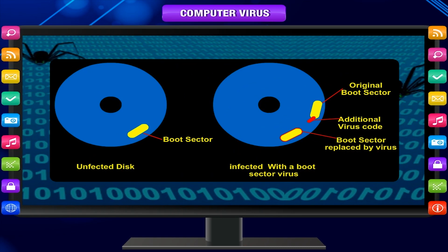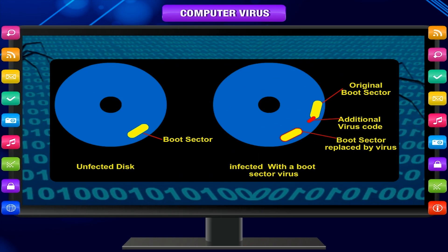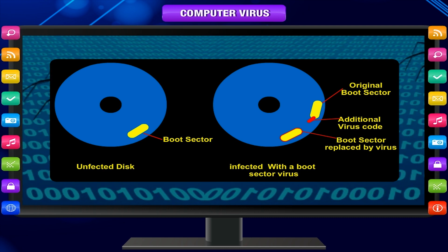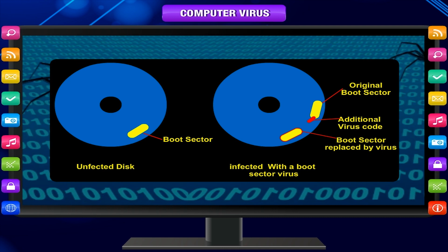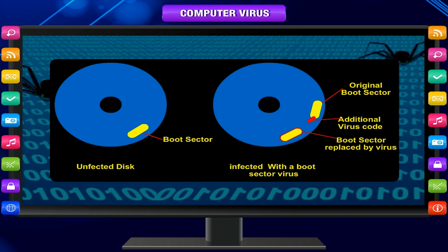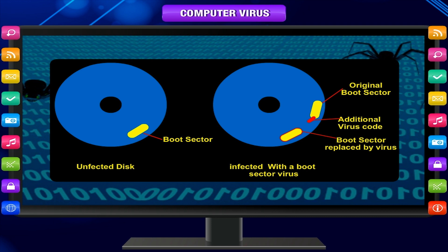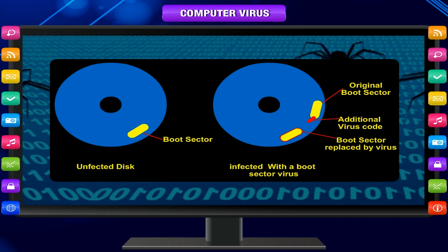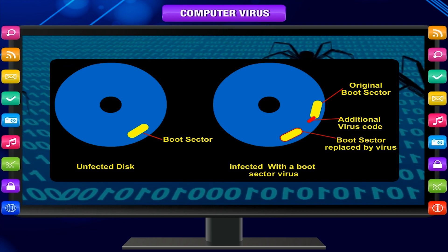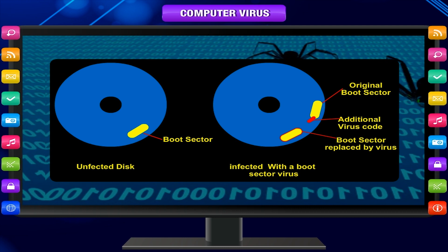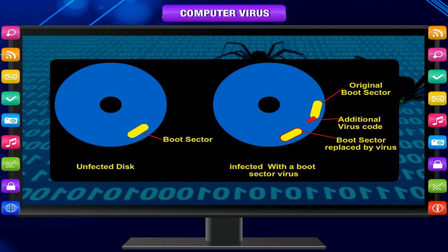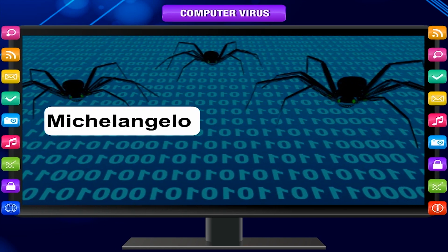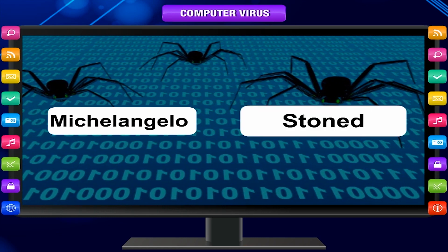Because they infect the master boot record, they are difficult to remove, often requiring a full system format. This is especially true if the virus has encrypted the boot sector or excessively damaged the code. Examples of boot sector viruses are Form, Michelangelo, and Stoned.